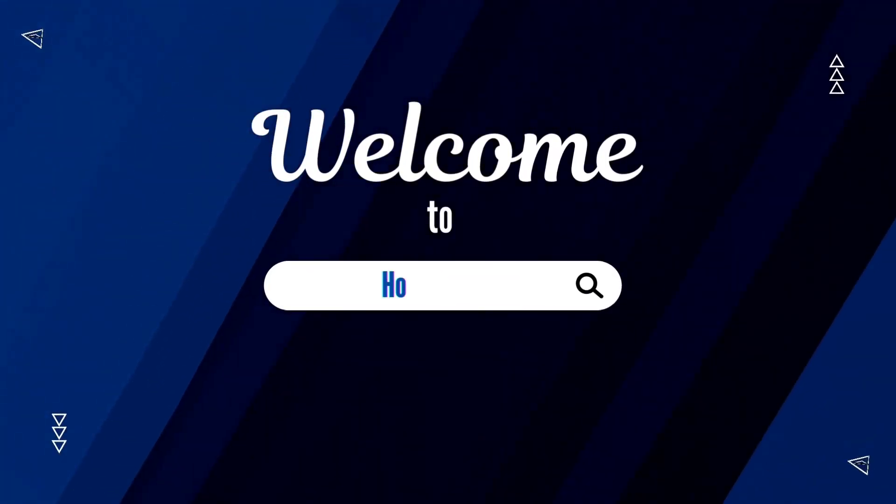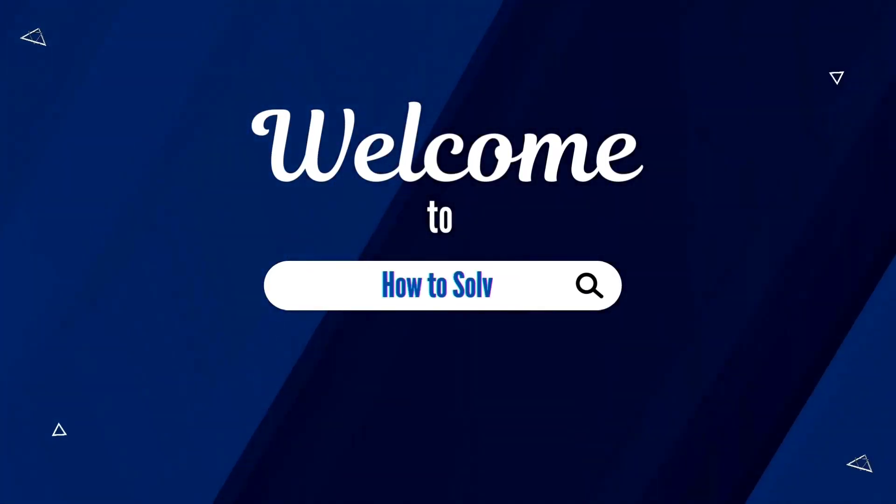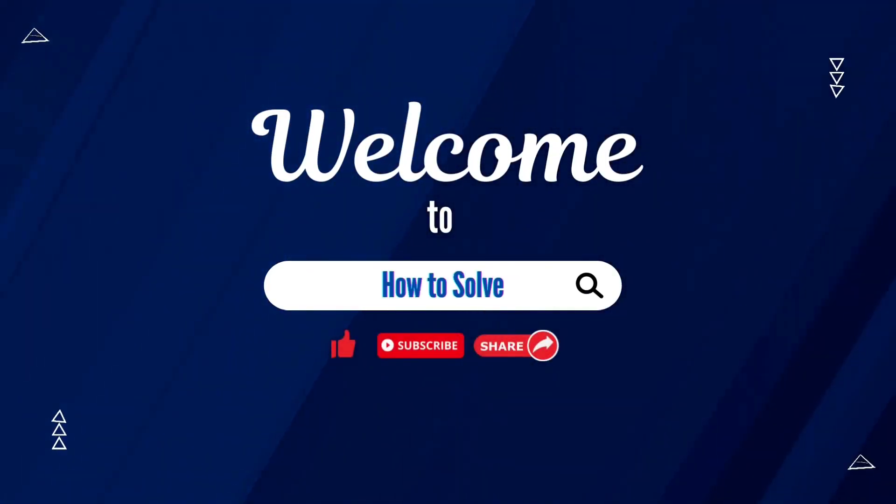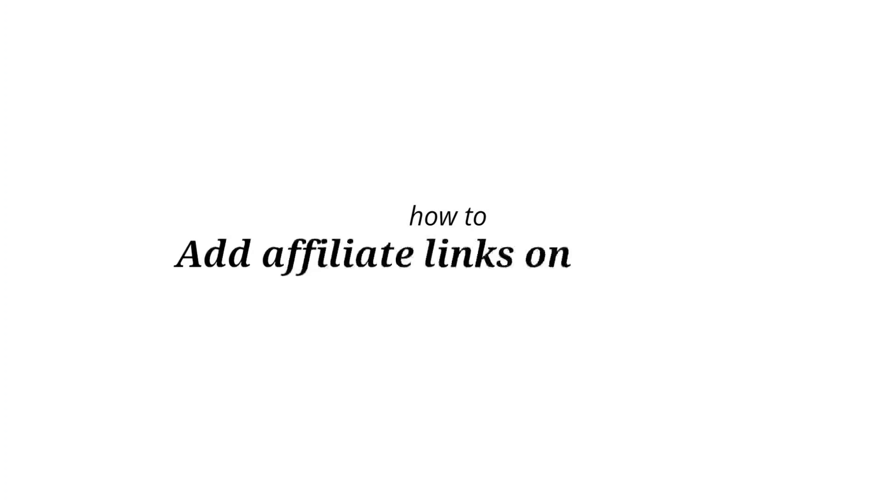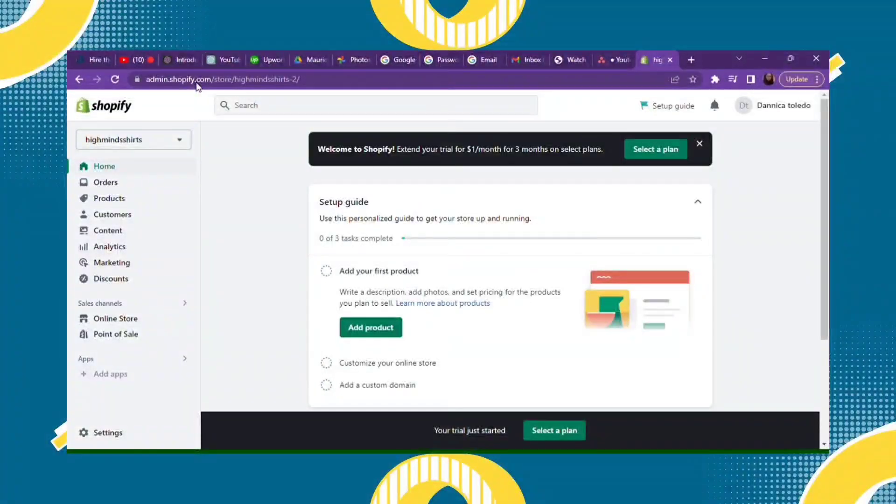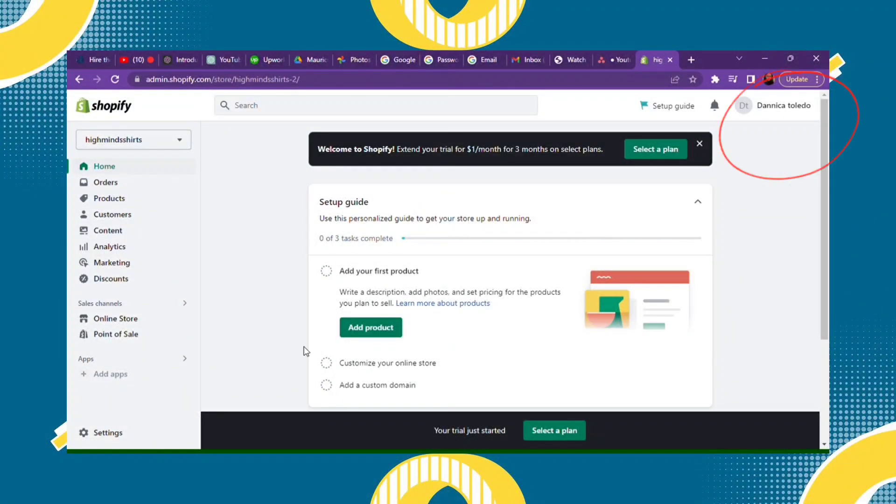Welcome to How to Solve. For today's video, I'm going to show you how to add affiliate links on Shopify. First things first, you need to log in to your Shopify account.